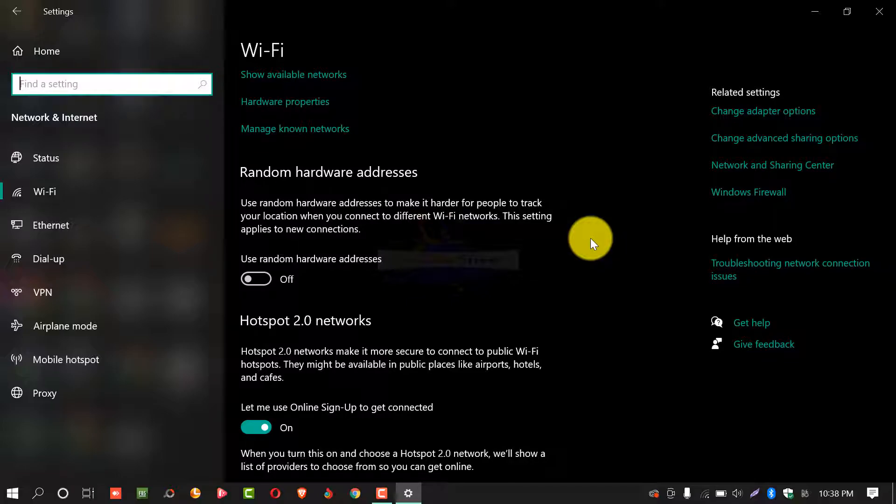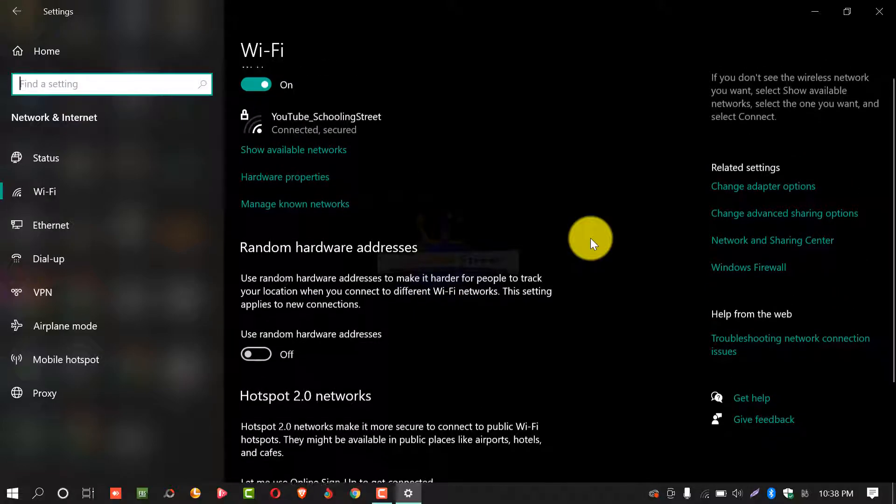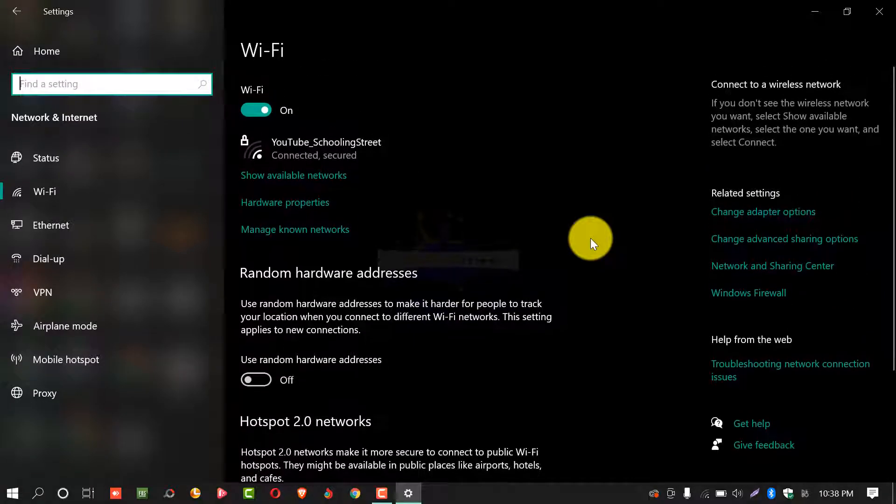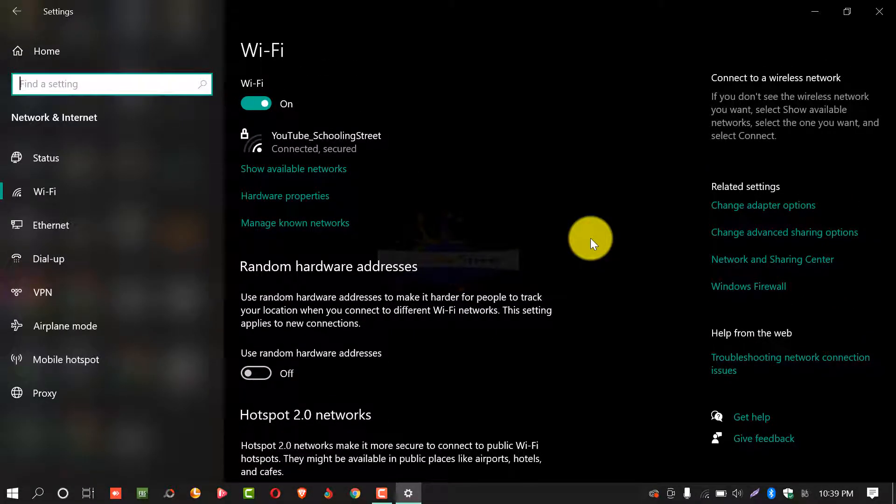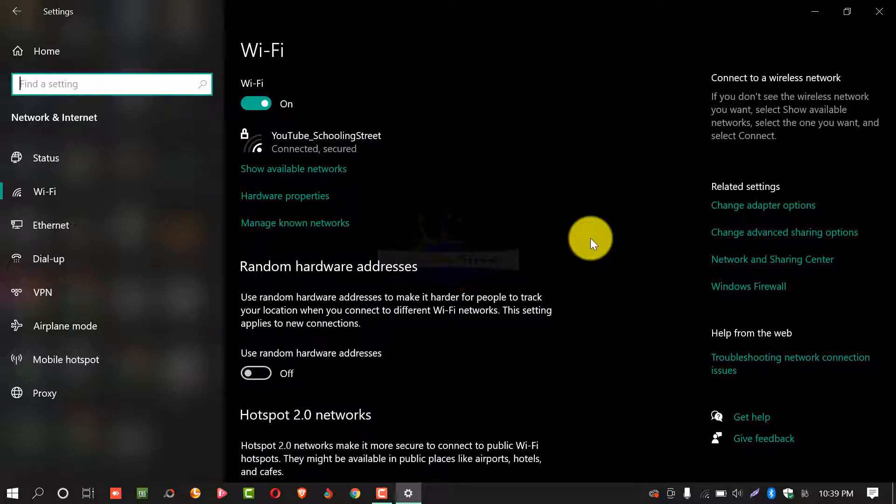If you did not find this option random hardware addresses then you need to update your Windows operating system. If you are using Windows 10 you need to update your Windows 10 operating system so that you can find this option.